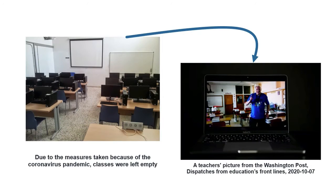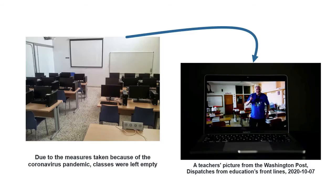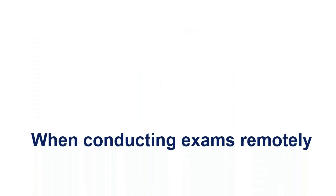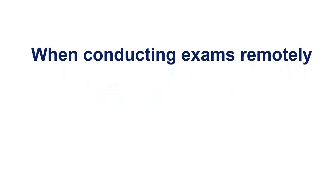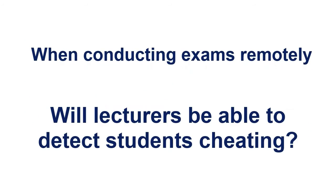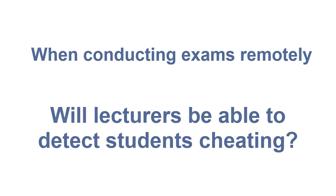Due to the measures taken because of the coronavirus pandemic, classes were left empty and teachers were teaching remotely. In this new situation, when lecturers have to evaluate their students' knowledge, will they be able to detect student cheating?